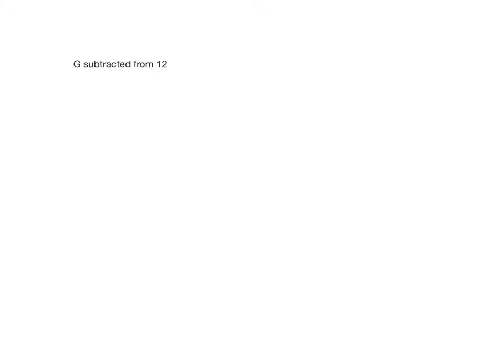So first of all, I need to write a sentence for G subtracted from 12. I have no idea what G is, but that really doesn't matter. What I know is that subtracted means takeaway.